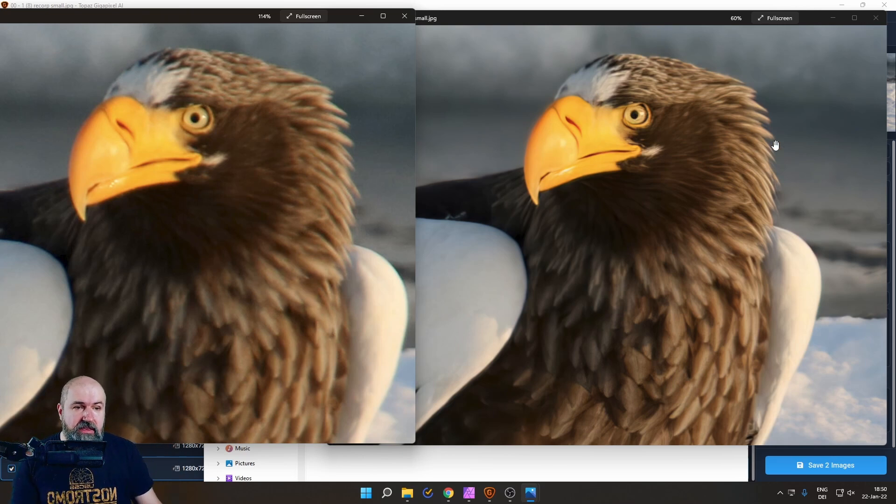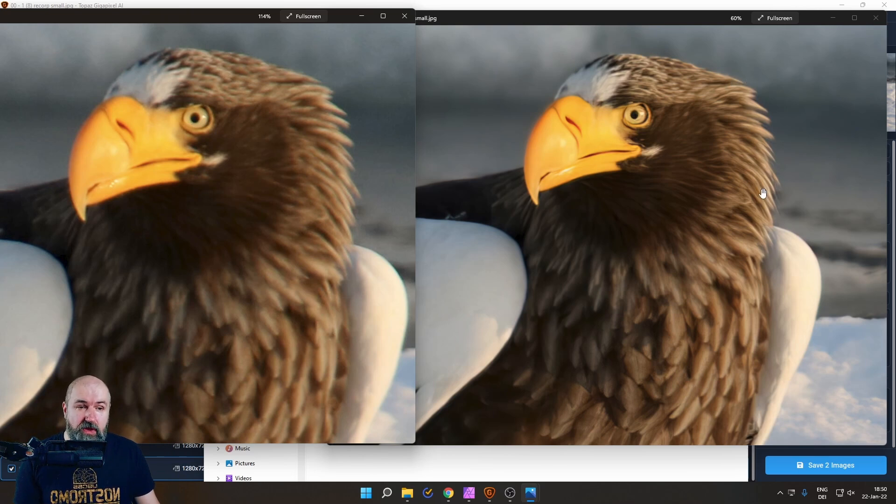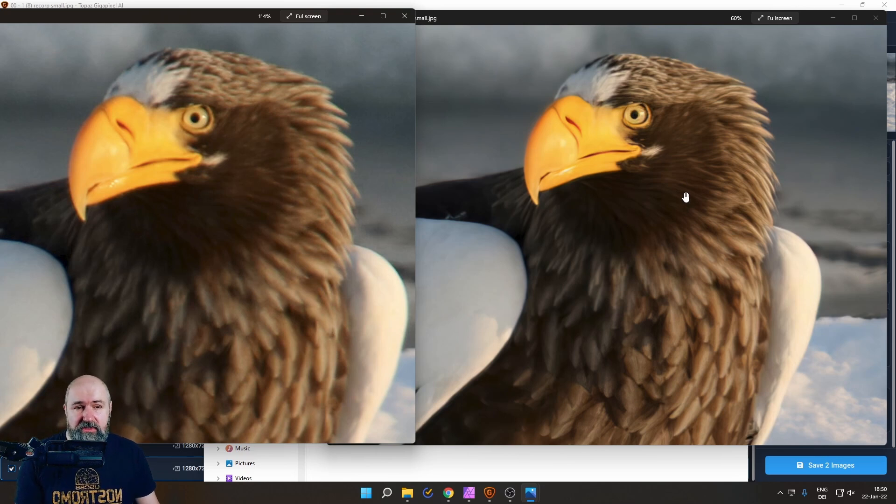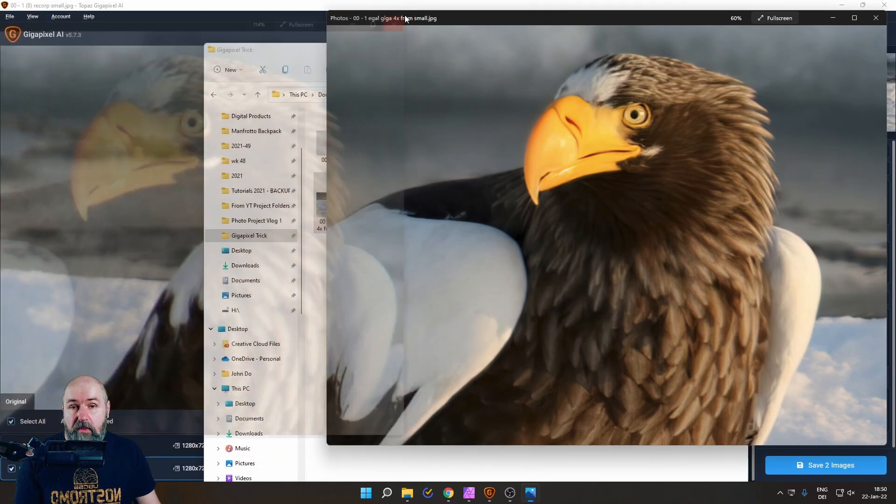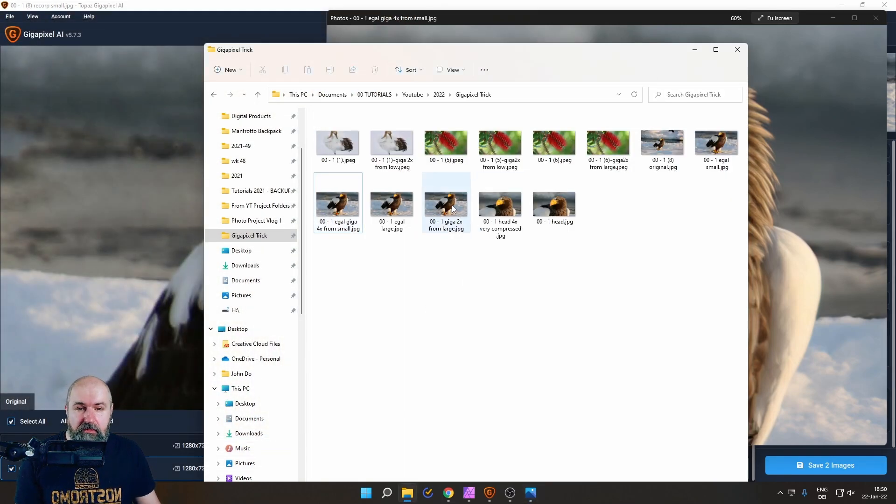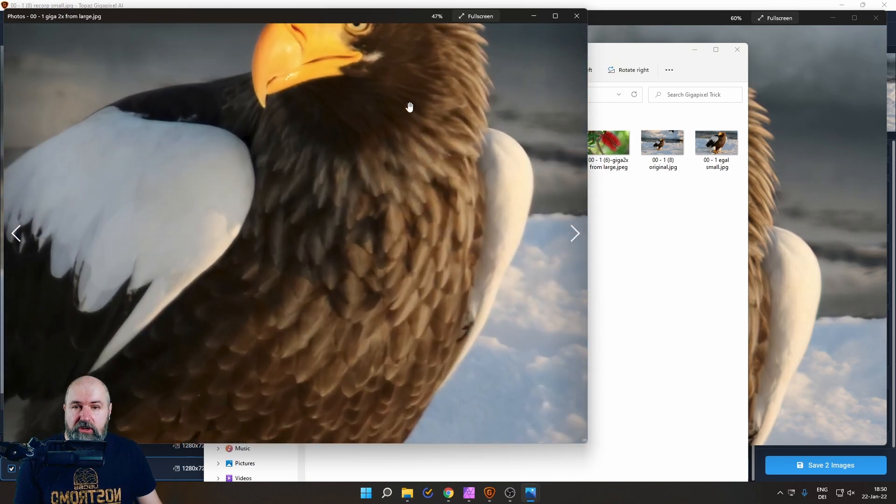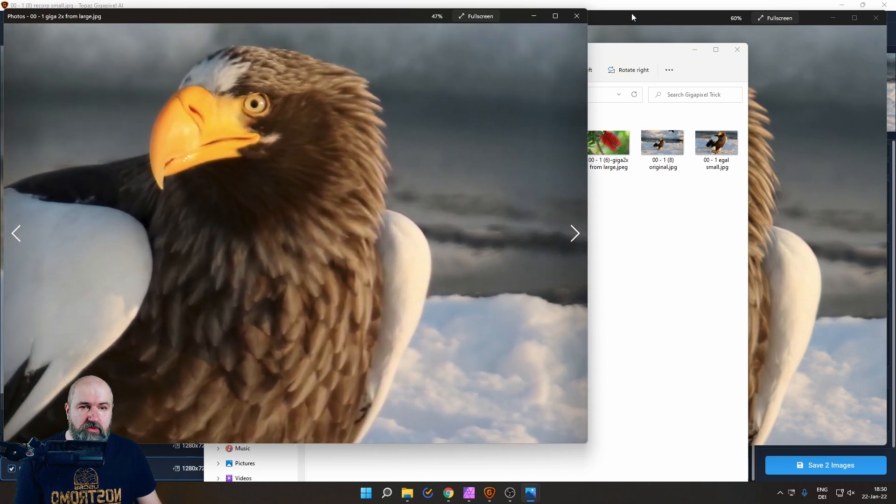Again, you can see here on the right side that it did even a better job removing the chromatic aberration, bringing out the details in the feathers here. Even there are some details here in the eye, which is very surprising that this has happened. So really amazing.